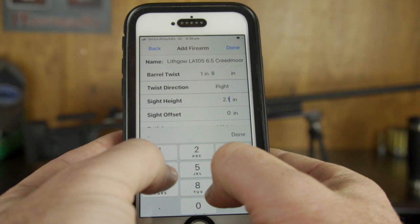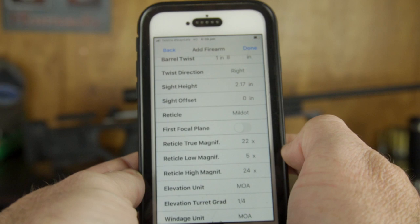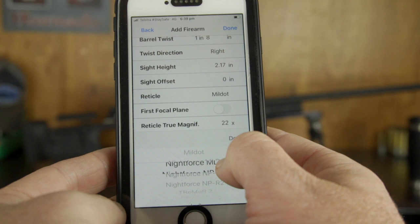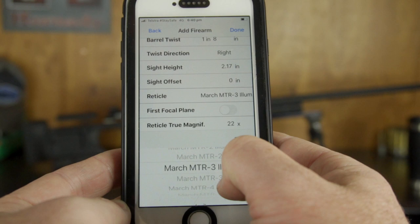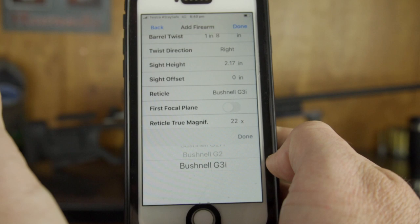You would only use sight offset if the sight was off to one side — in this case we don't touch that. If you tap on reticle it allows you to select from a bunch of different reticle patterns. The reticle for our scope isn't in the menu, but the Bushnell G3 reticle is a Christmas tree reticle that's kind of similar, so we'll select that. It then asks whether you have a first focal plane scope.